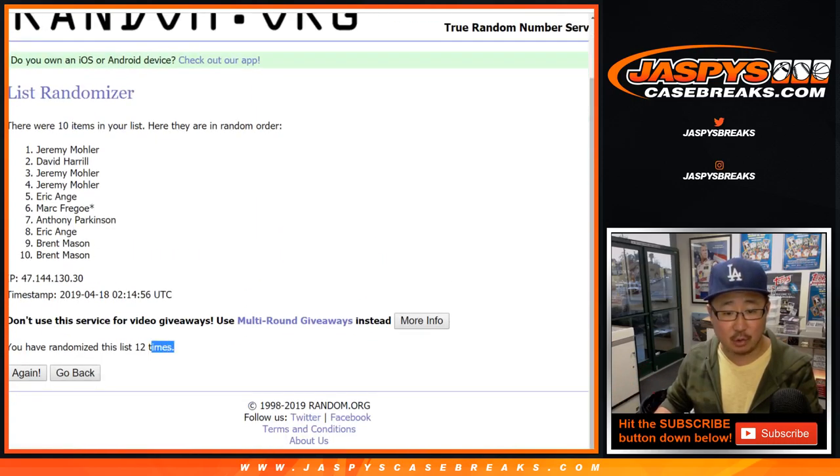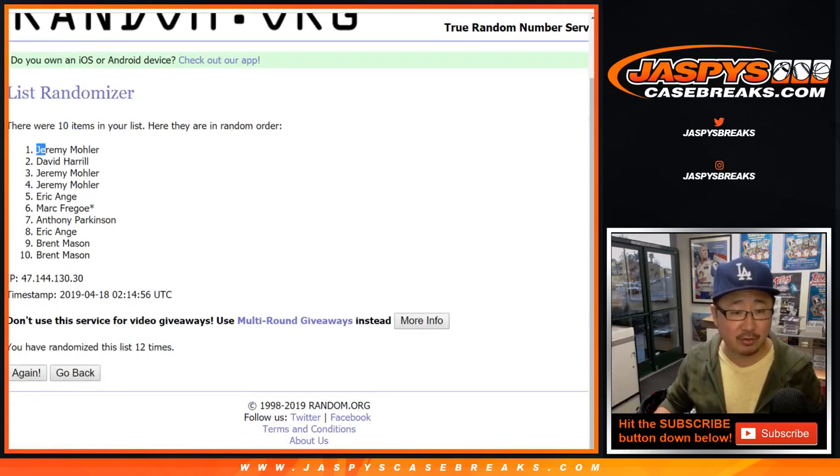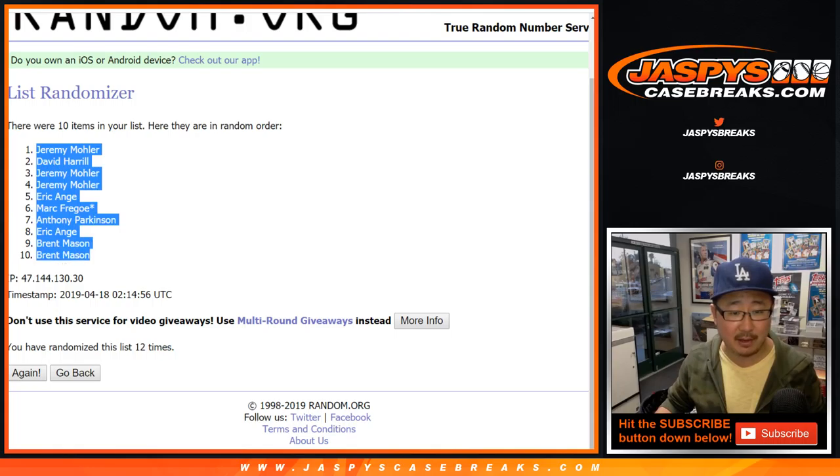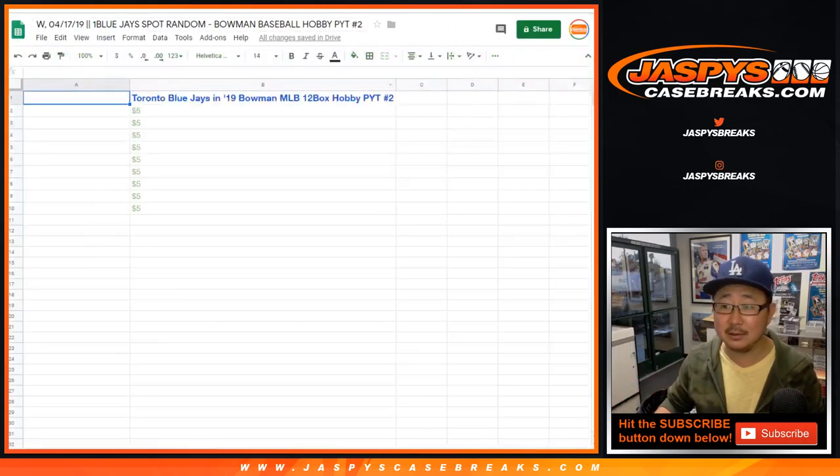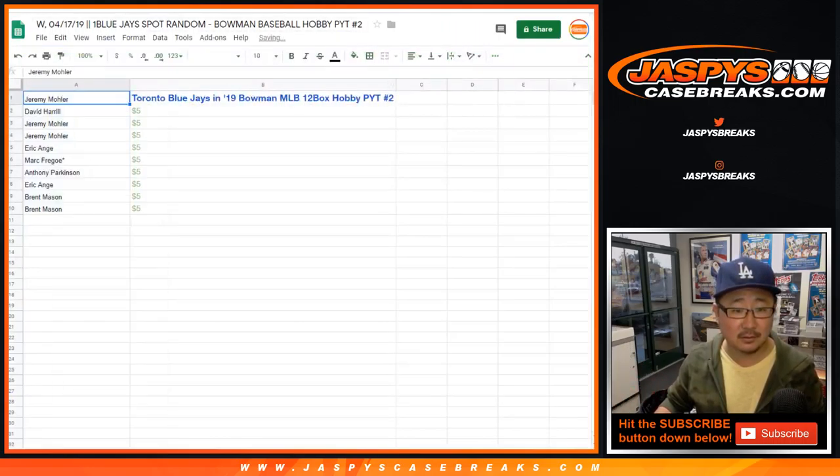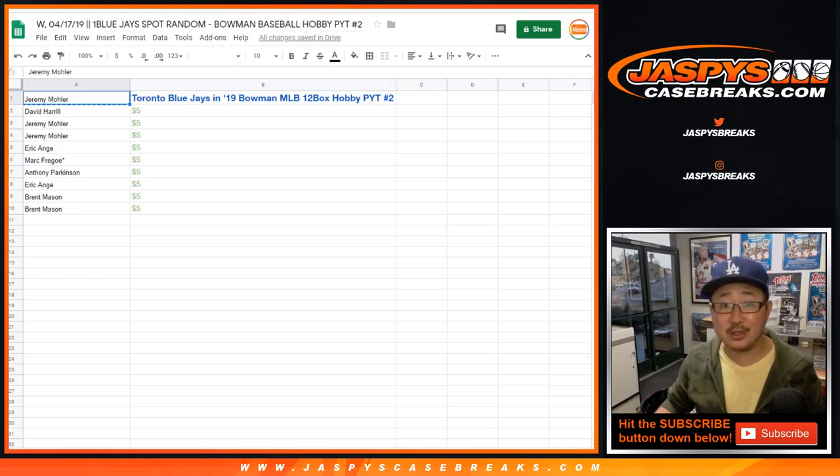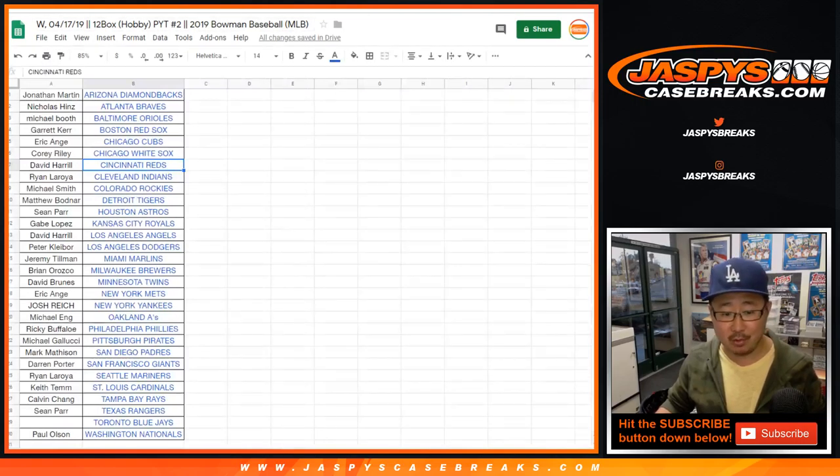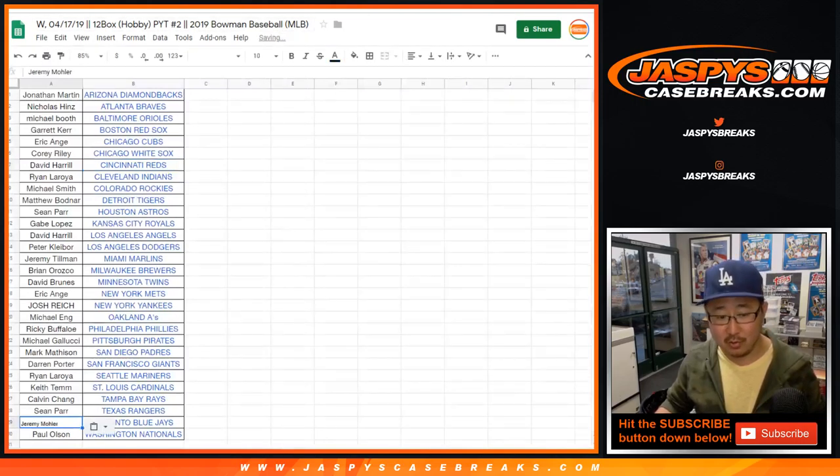Good luck. After 12 times, there you go. Jeremy33 is happy. The rest of you not as happy. But congrats, Jeremy. There you are. Boom. Right into this spreadsheet right here.